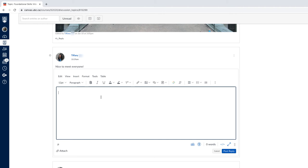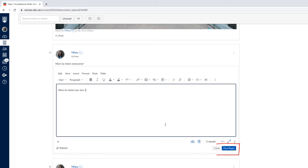Then you can start writing your response to your classmate's comment. To post your reply, click the Post Reply button.